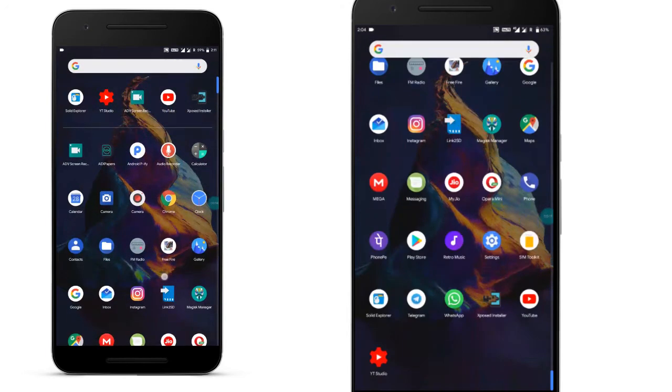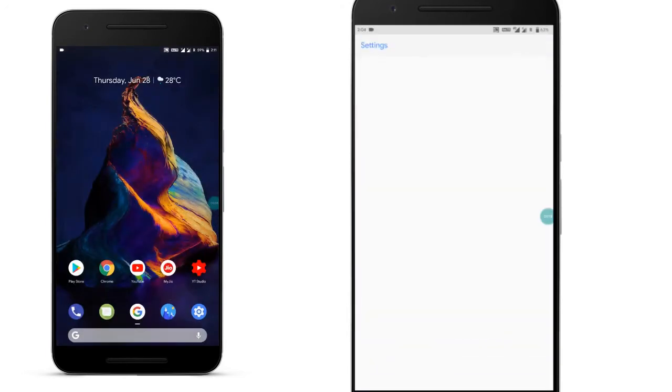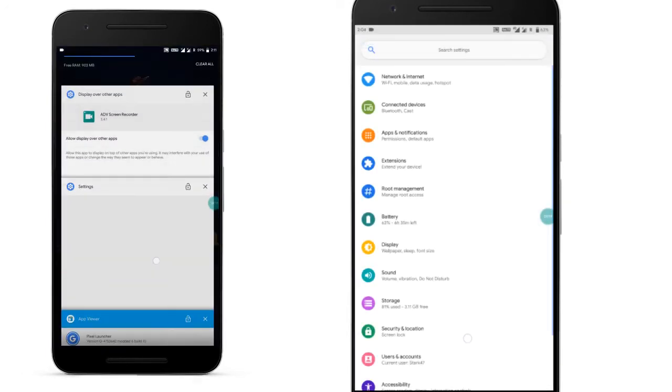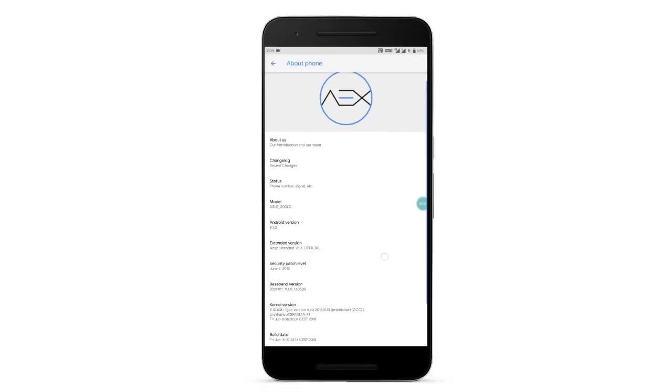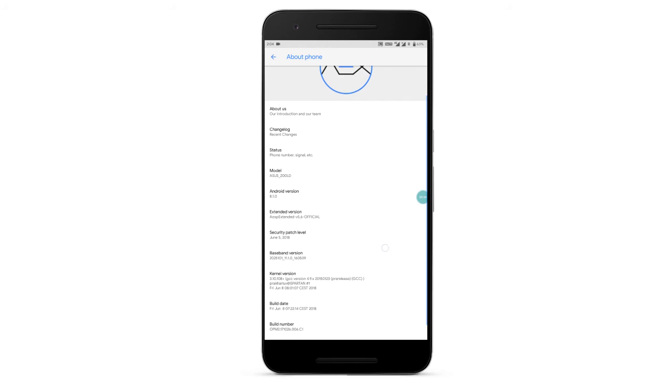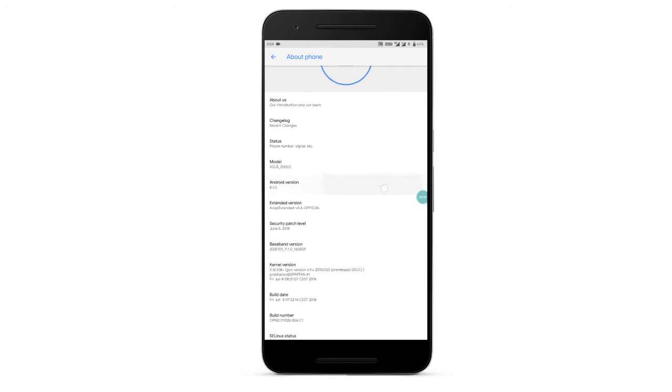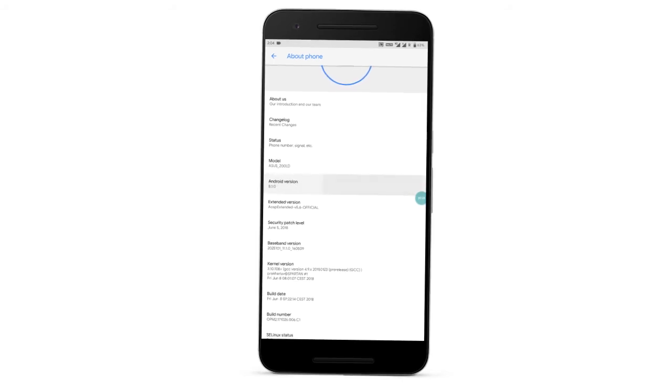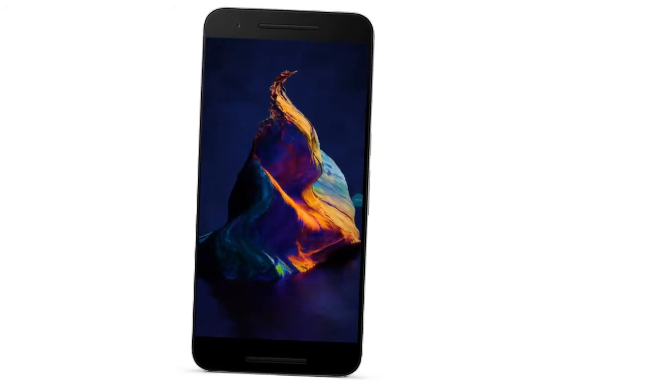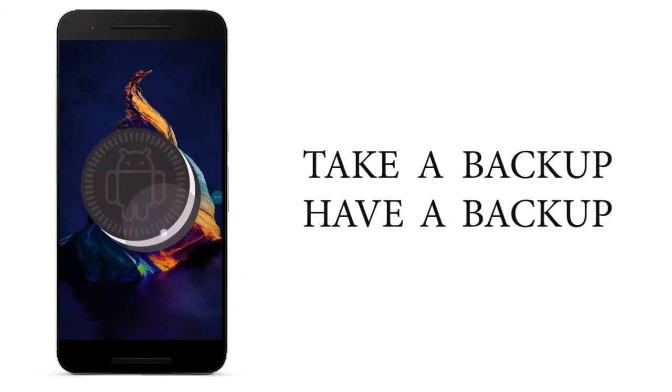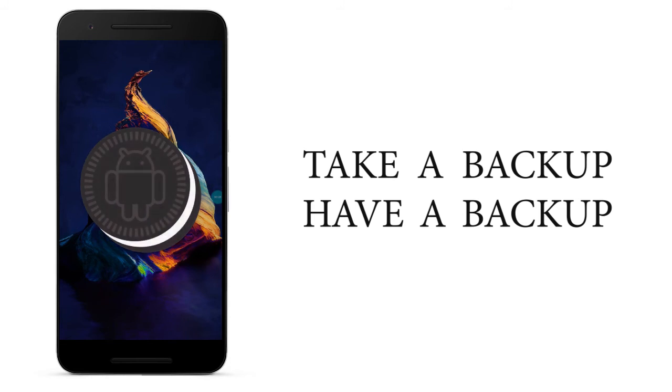I am trying this on AEX 5.6 Varia 8.1. What Android are you trying this on? Just let me know. So before doing this, just do the TWRP backup. That's important.